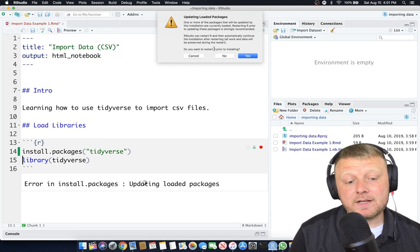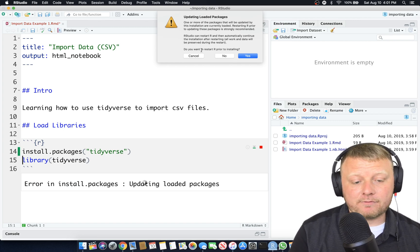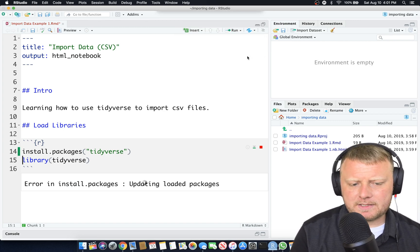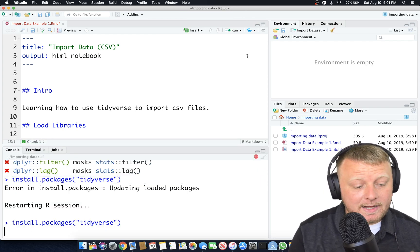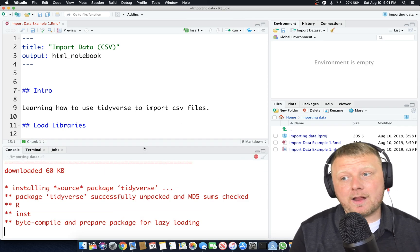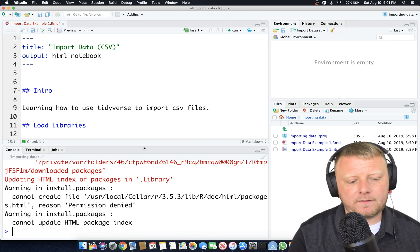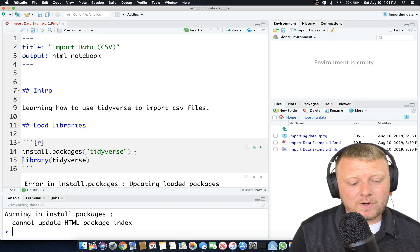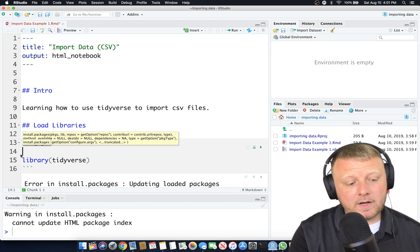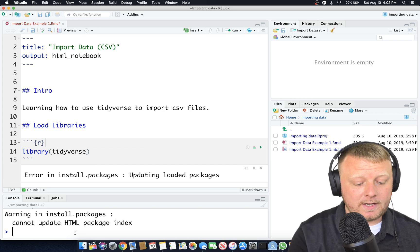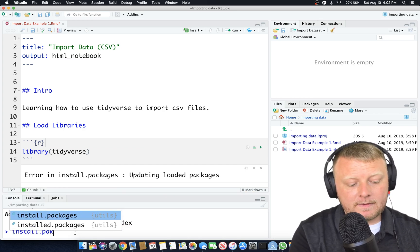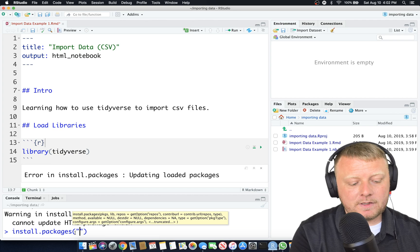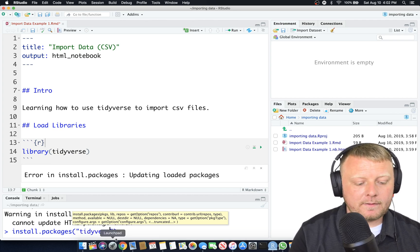That's installing the package, which I already had installed. It should take about just a few seconds to install. But again, once you install it, you really don't need to put this here. We could have put this in the console down here when we did it, and it would have done the same thing. We're going to do a third way, which is probably the most preferred way for new people.